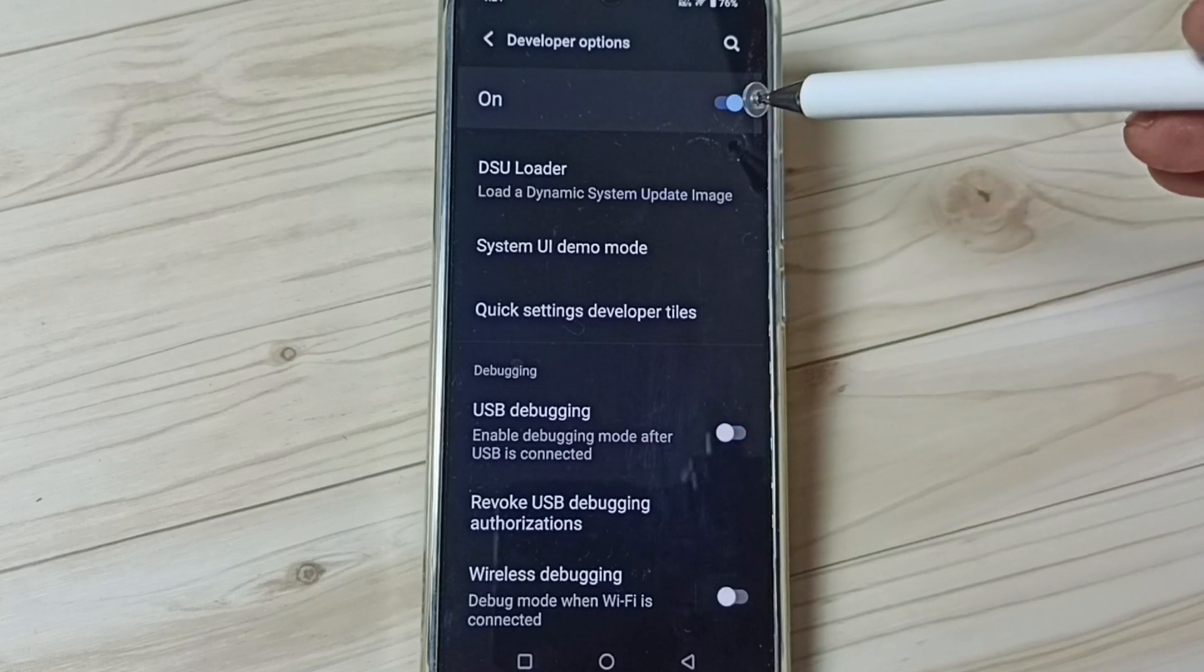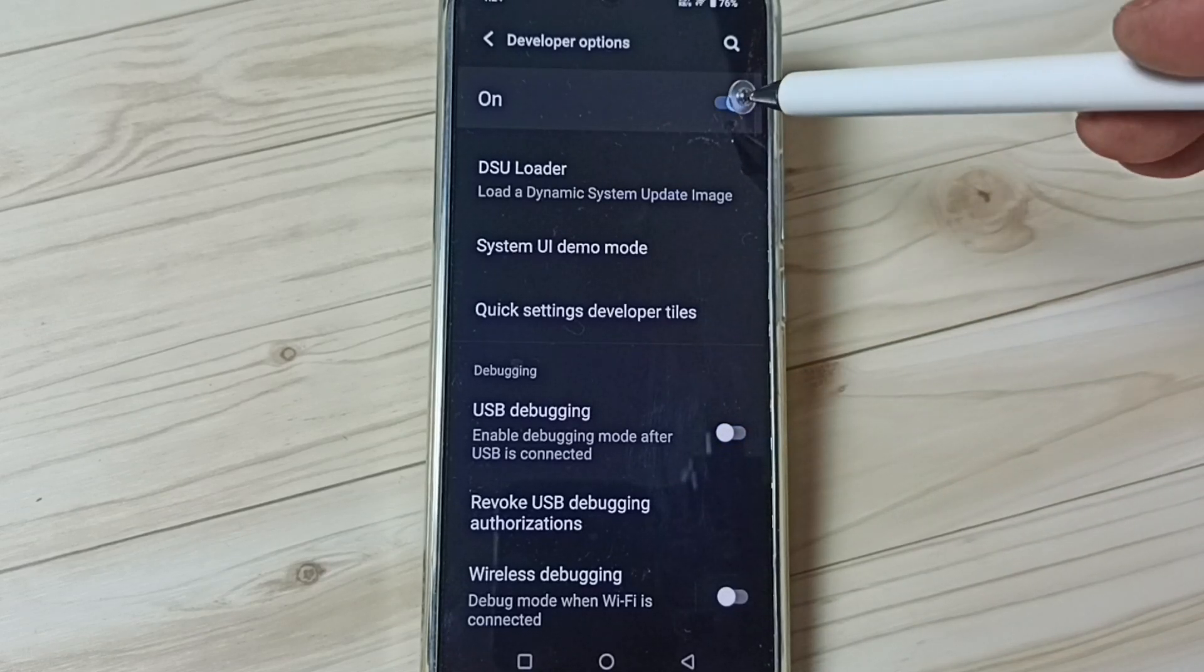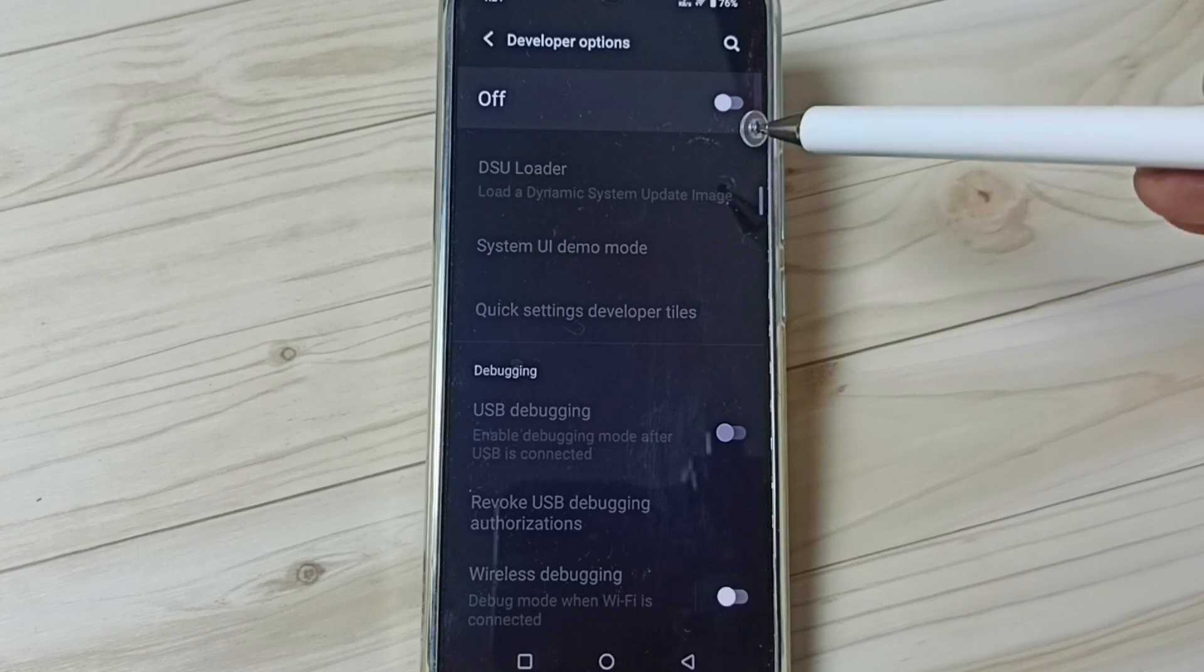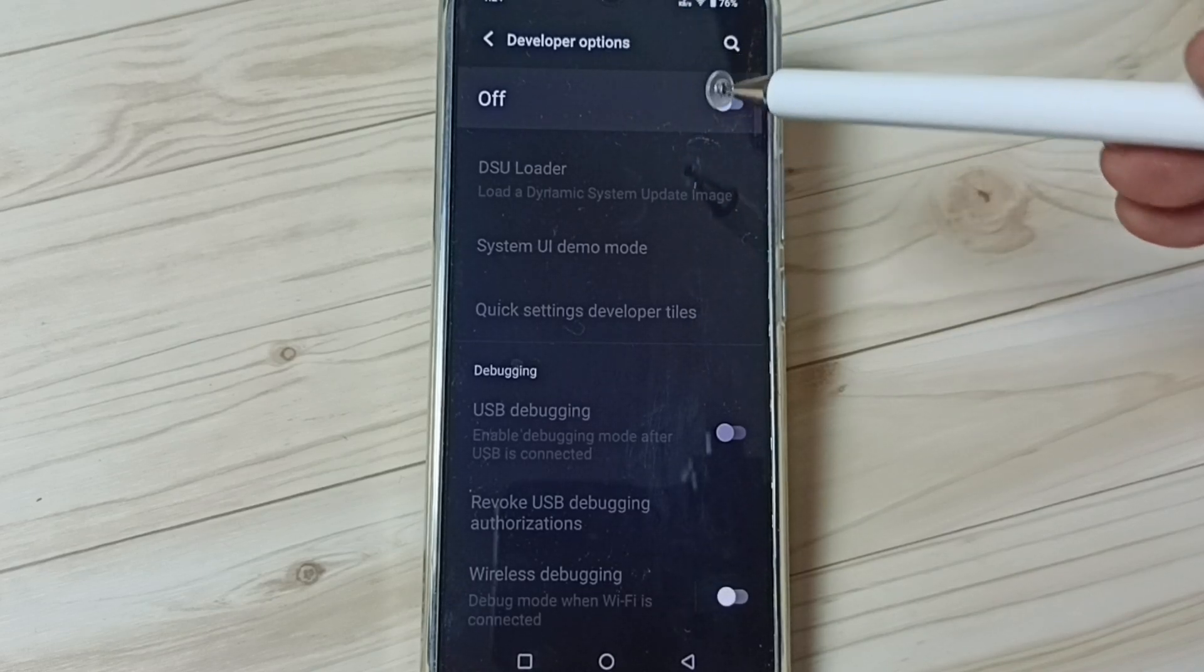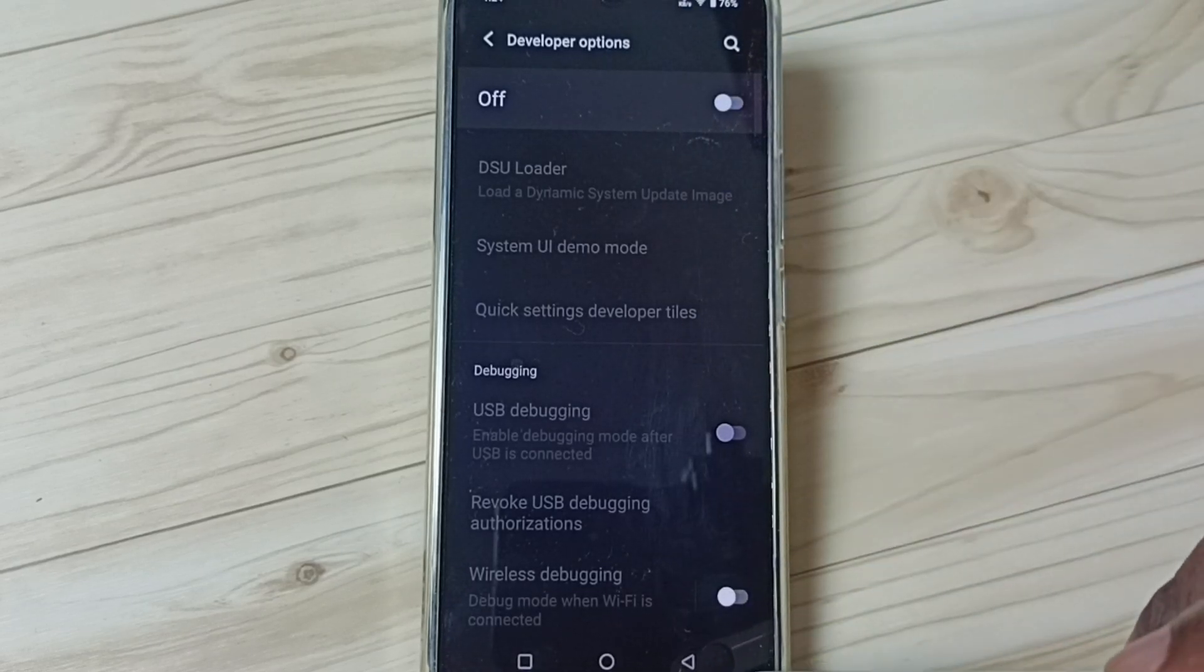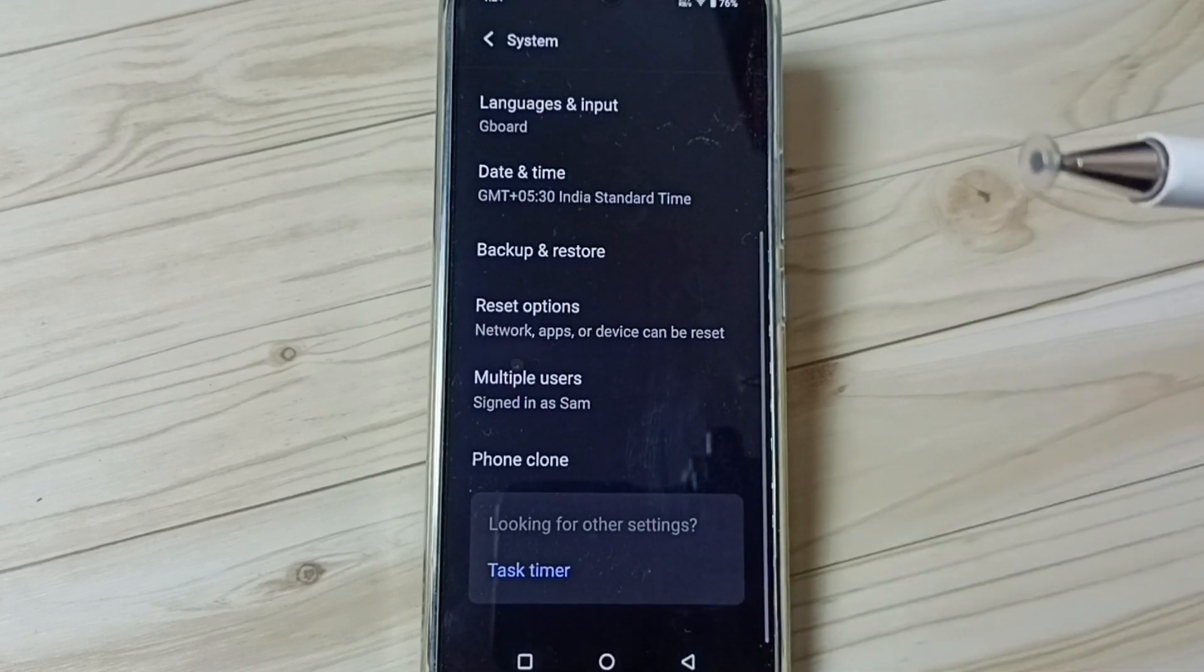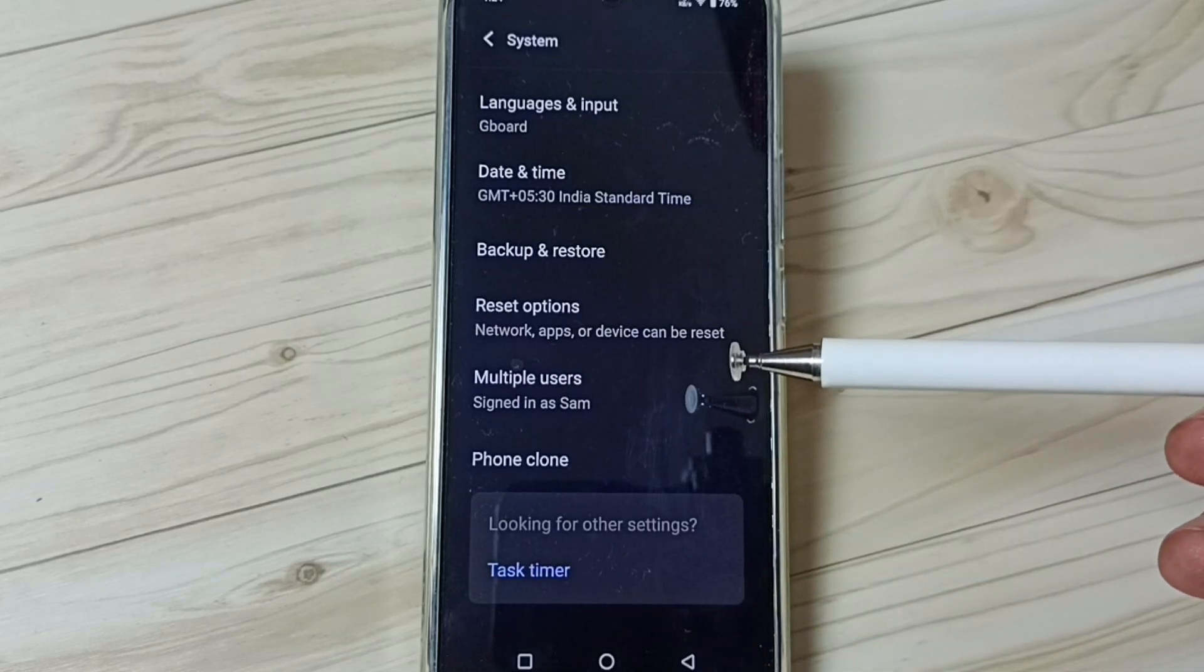We can also disable developer options. We can tap here. Done. I recommend you disable developer options after the use because of security issues. So this way we can enable or disable USB debugging mode and developer options.